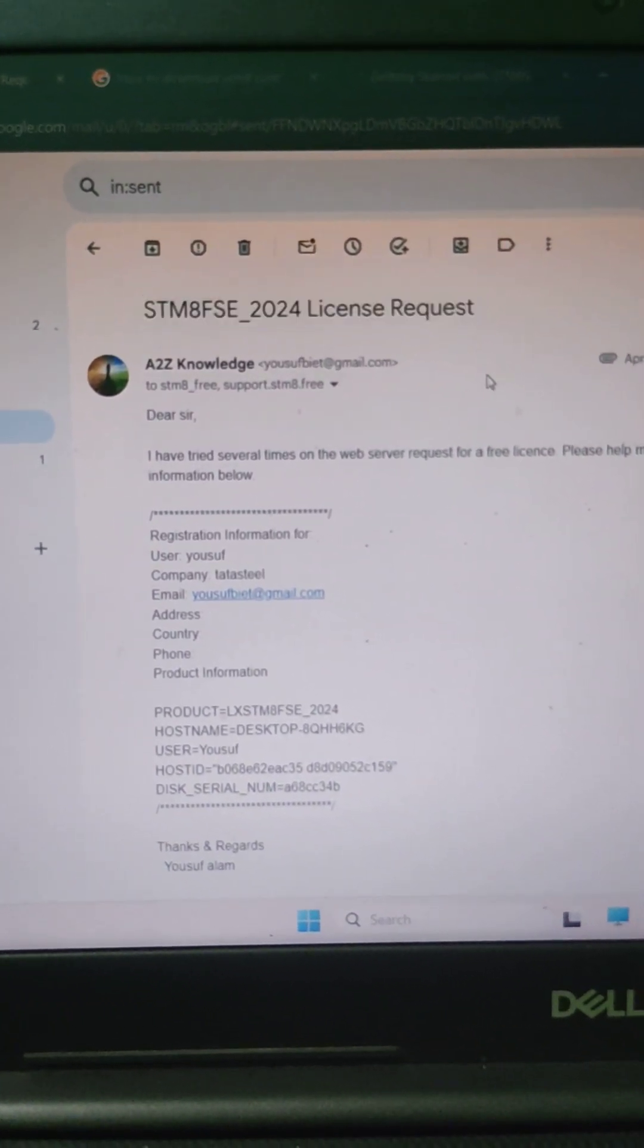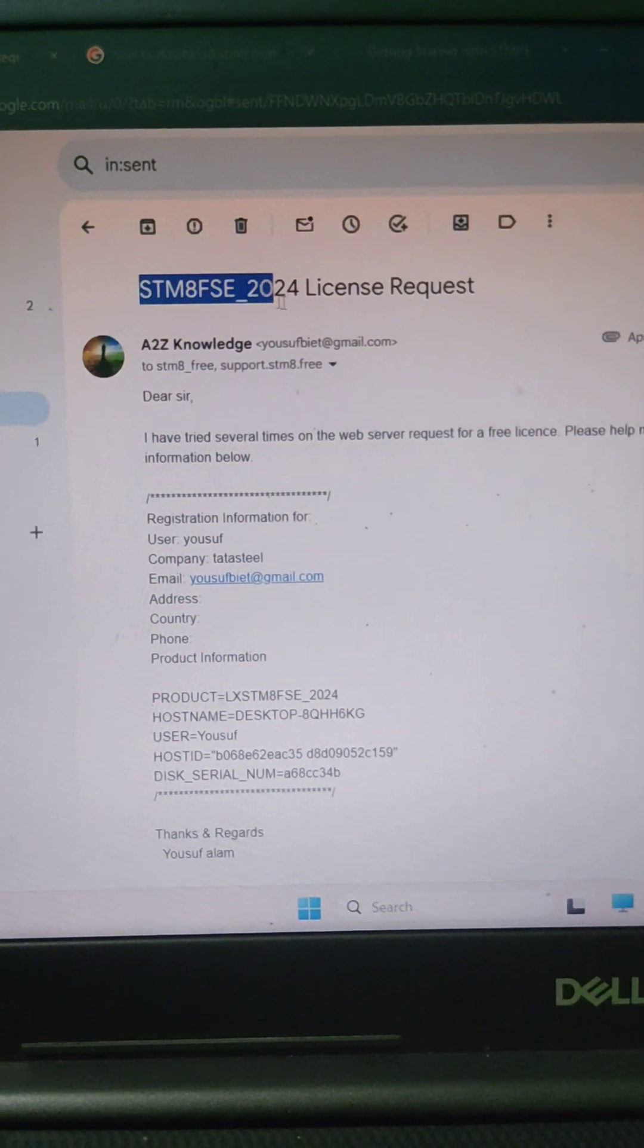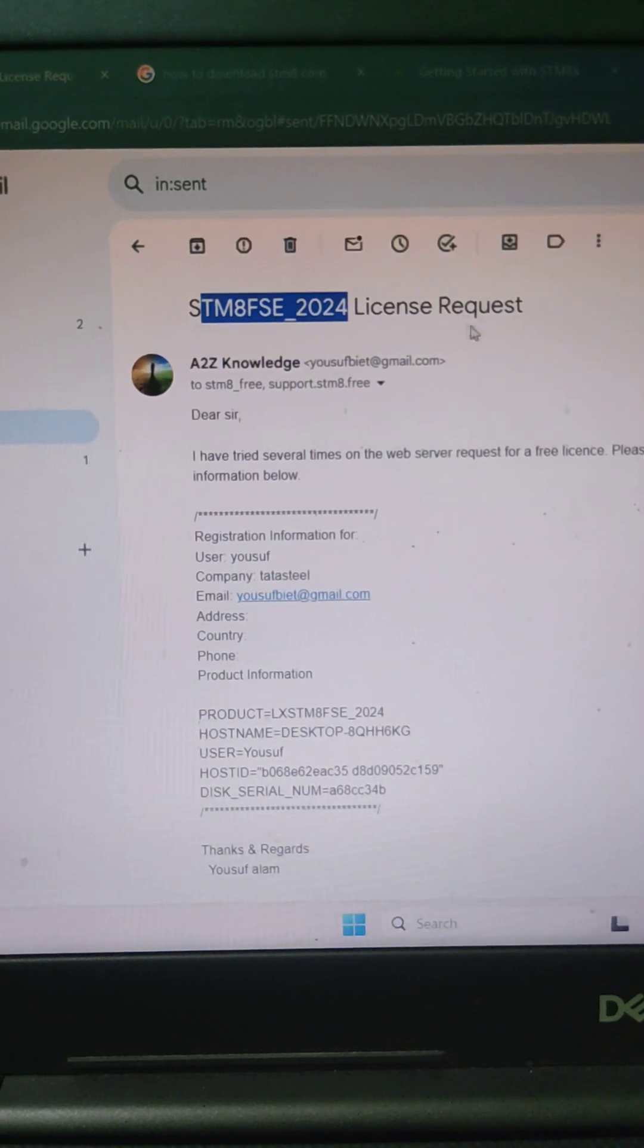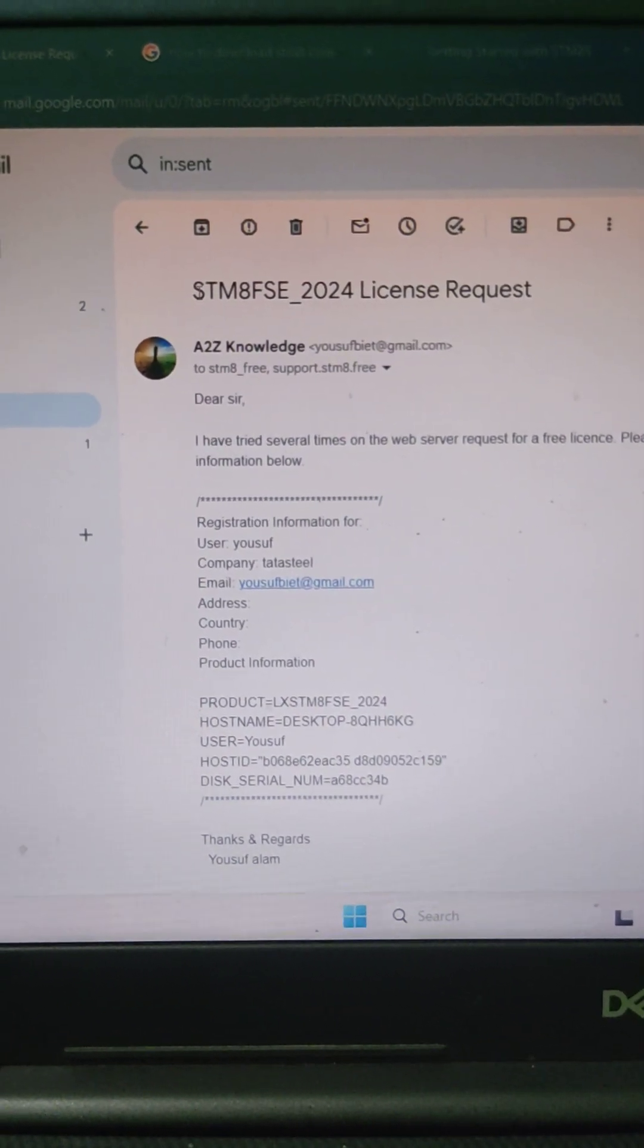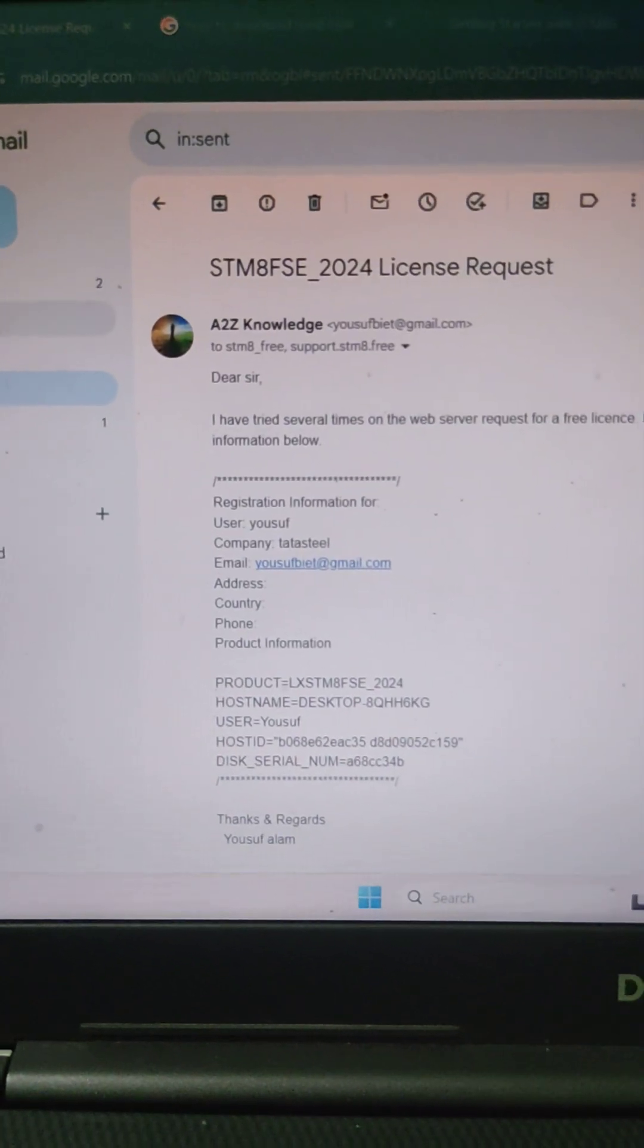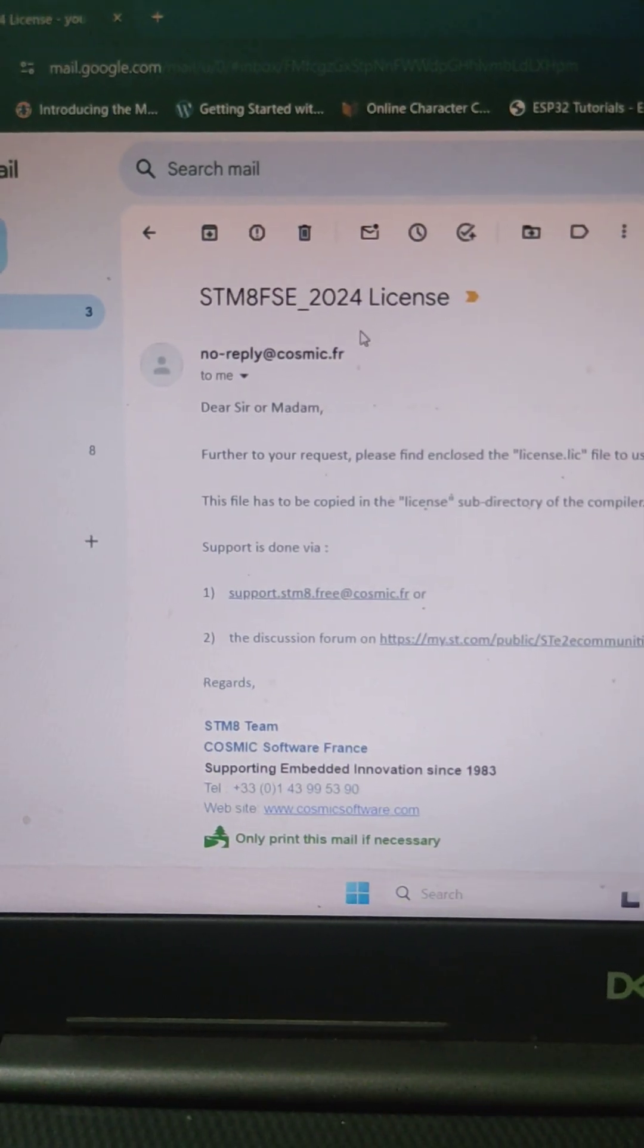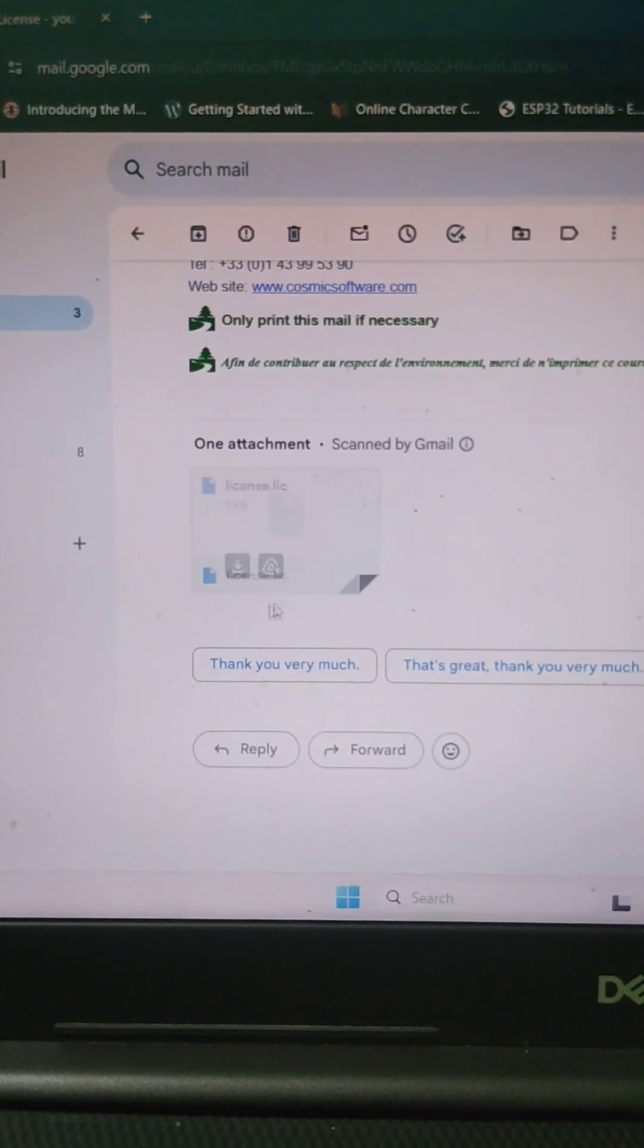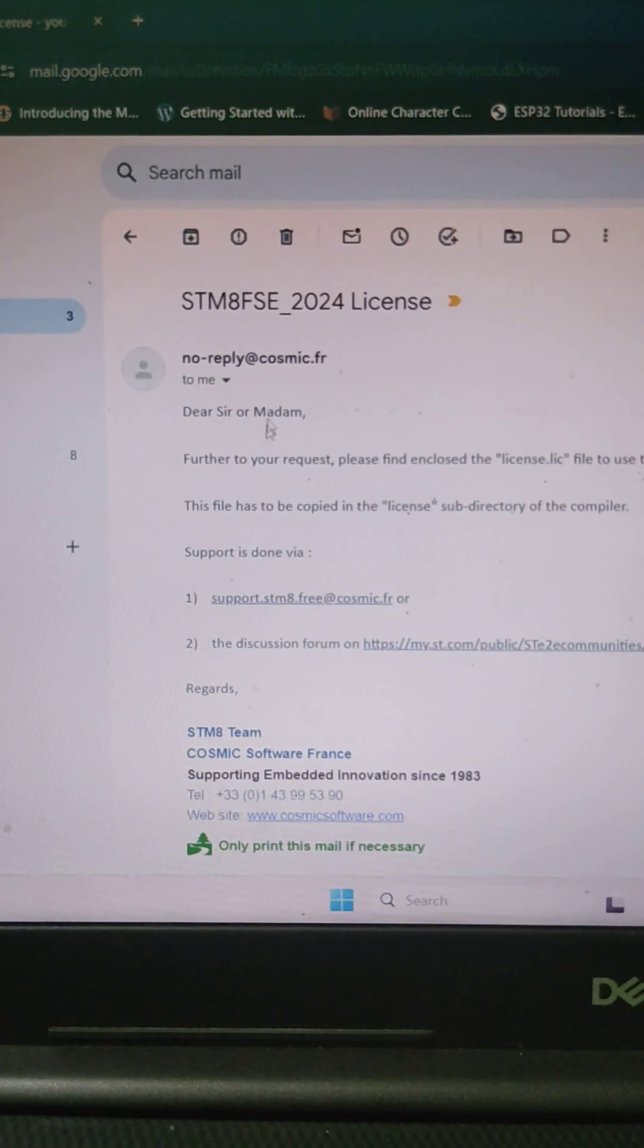And within few hours, if it is in the working hour, then you will get immediate reply. Otherwise, you will get next day. They will reply with the license dot lic file.